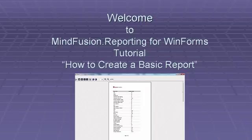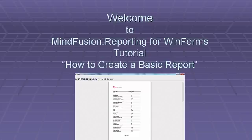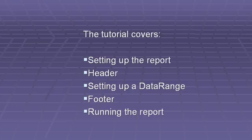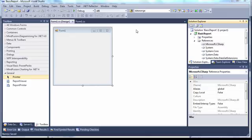Welcome to MindFusion.reporting for WinForms Tutorial, How to Create a Basic Report. The tutorial covers setting up the report, header, setting up a data range, footer, and running the report.